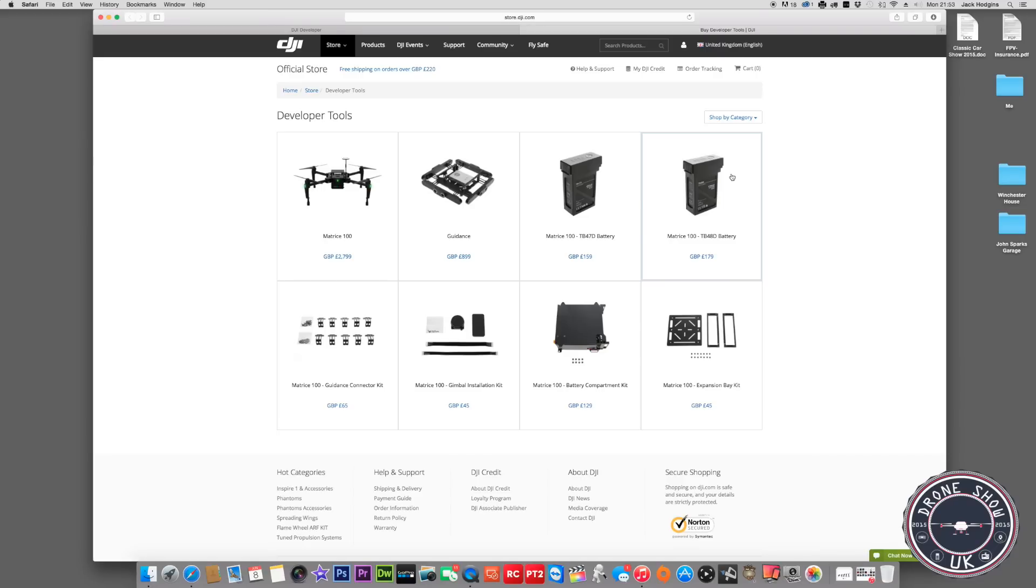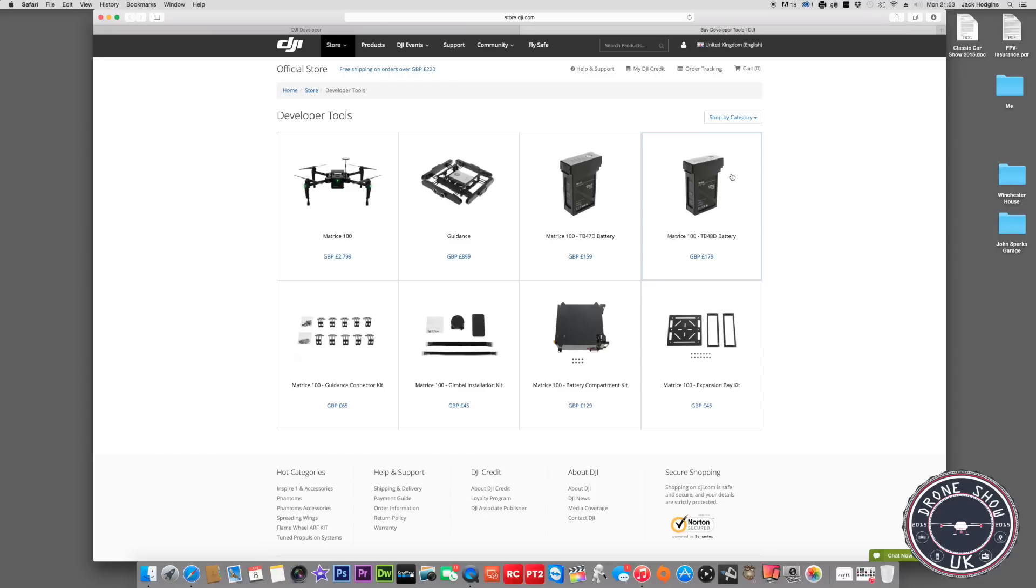Tell me what your thoughts are guys on this and comment below. I'd be very interested to know what you think on this new drone they've brought out. In the next few days I've got some tickets coming from the UK drone show. Anyone interested in tickets, a free ticket to UK drone show, I'm doing a competition to give away 50 free tickets to the UK drone show. Watch my website for more details on that coming up very soon.